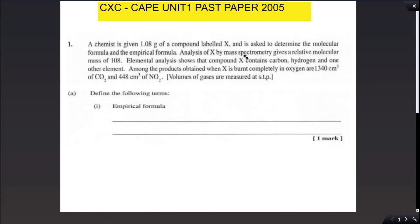Hi everyone and welcome back to another video from the Anime Chem Tutor. Today we are going to look at a CXC CAPE Unit 1 past paper taken from the year 2005. So let us begin.